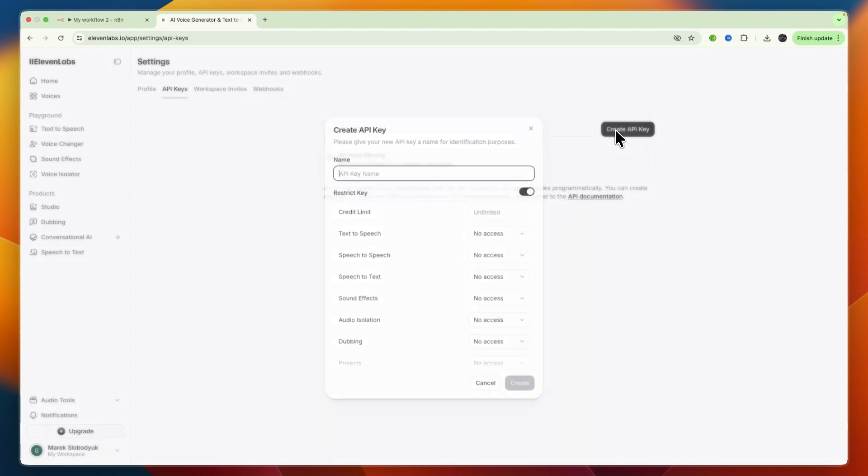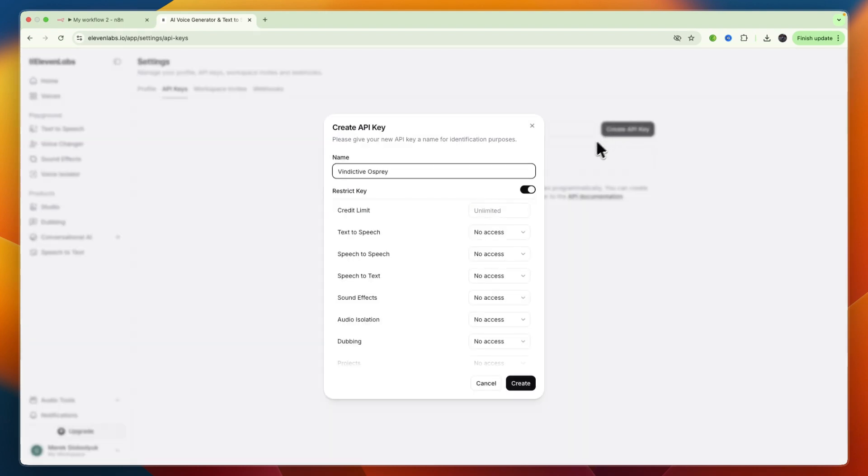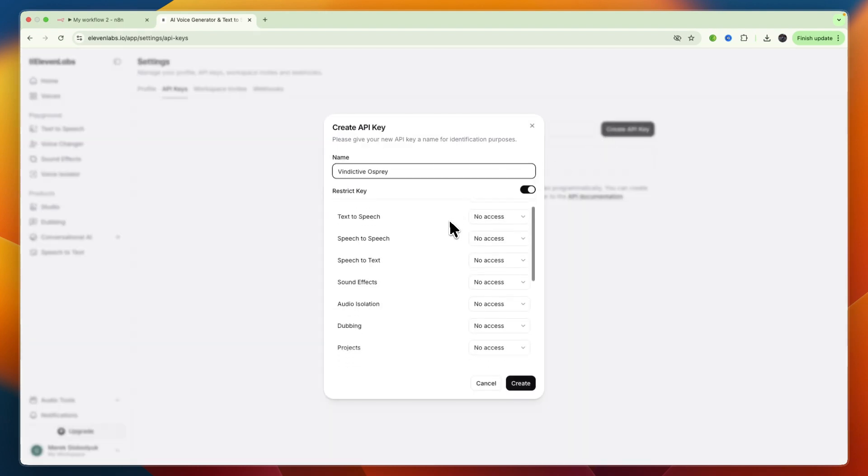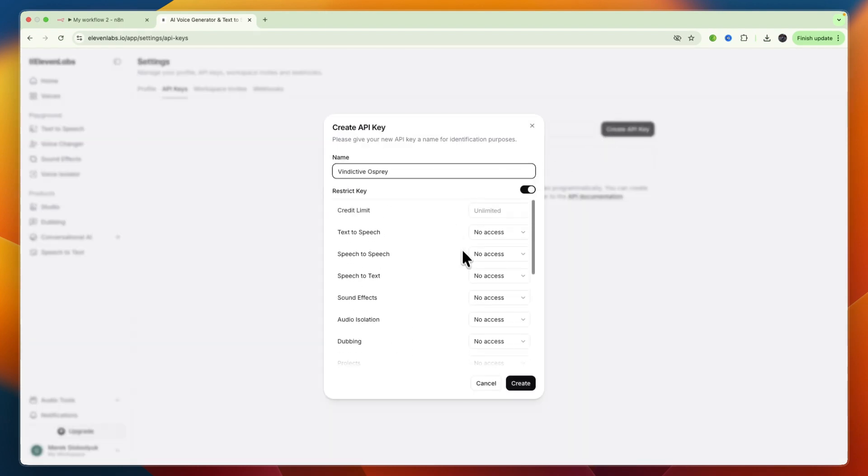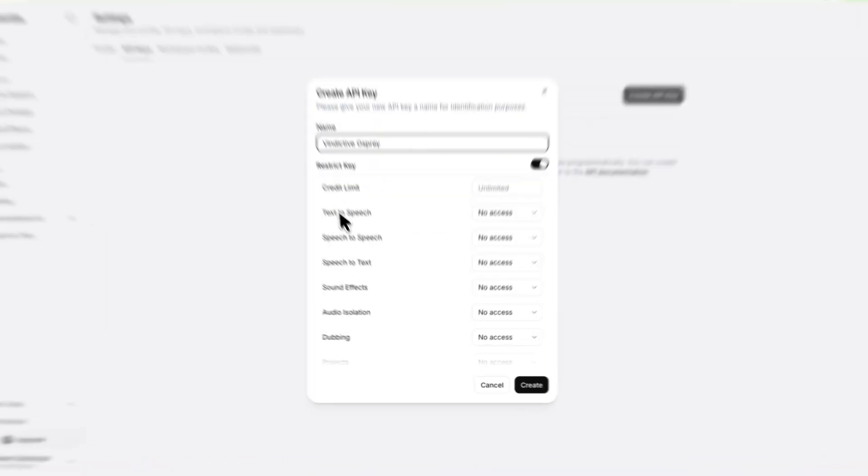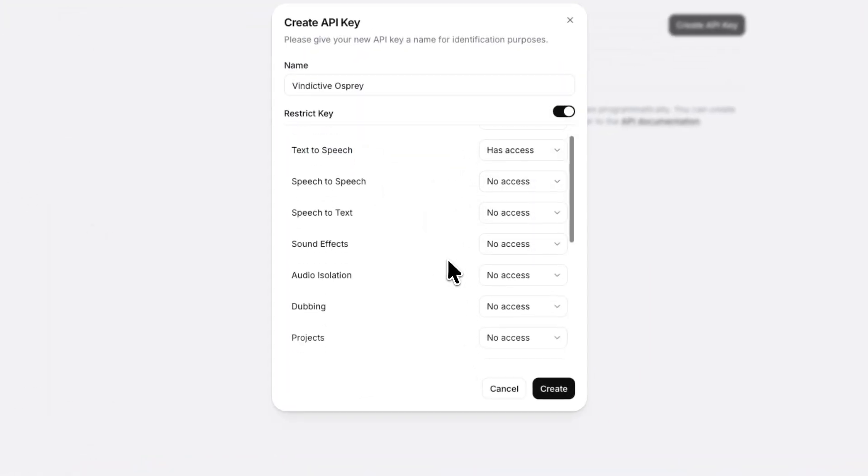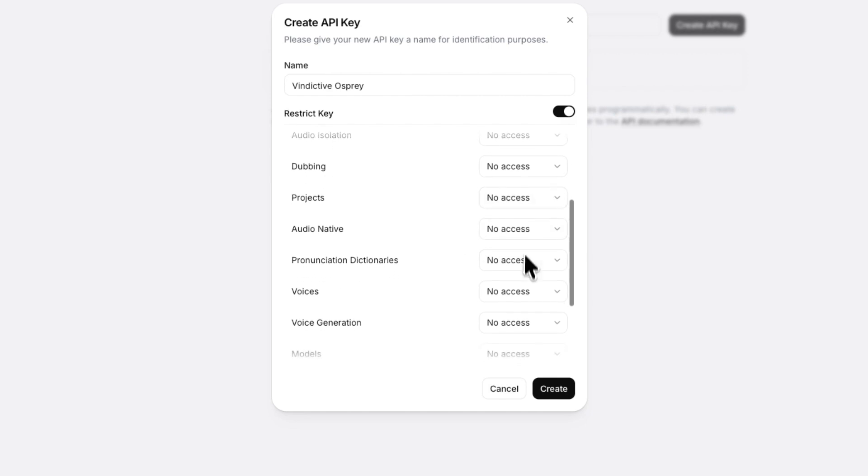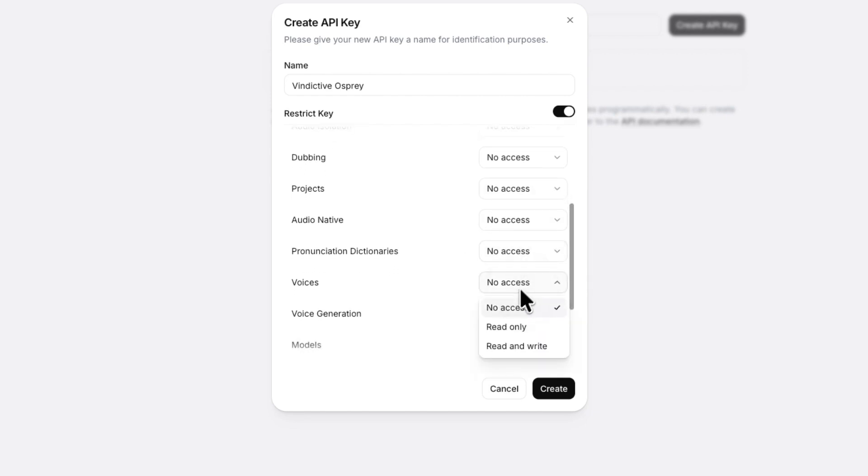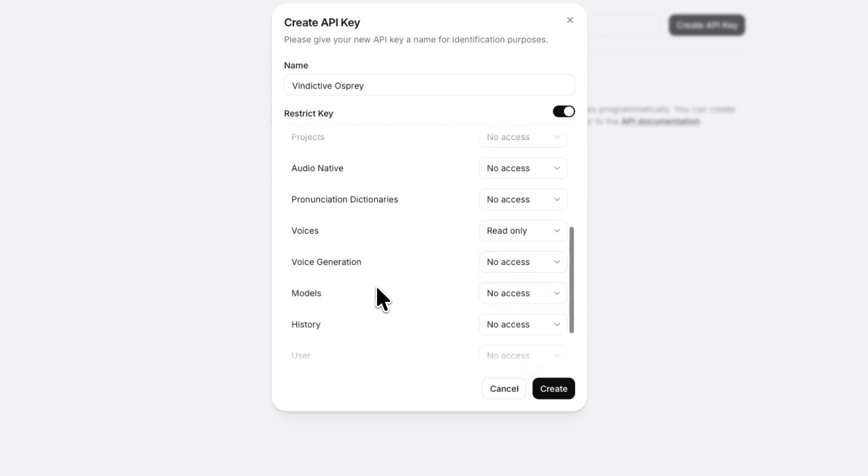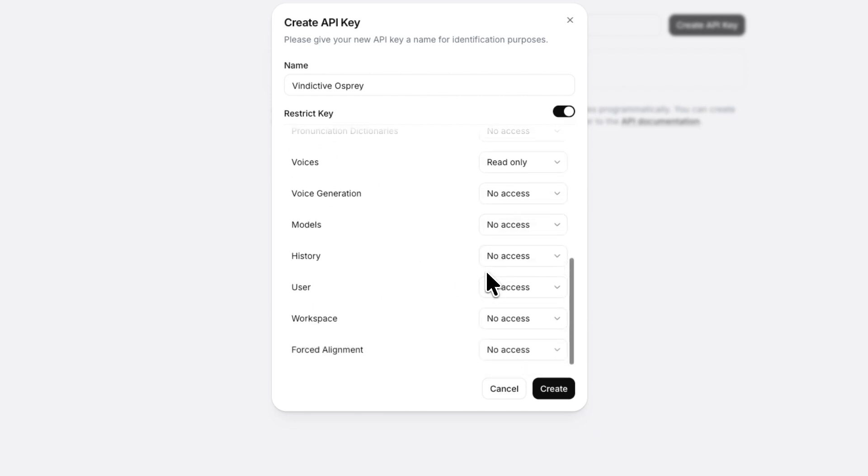Then here I click create API key, and then here you can choose the settings for your API key, so what it has access to. So for example, text to speech has access in this case, since I need to use that. And you can do it with whatever else it needs access to, such as your voices, voice generation, etc.